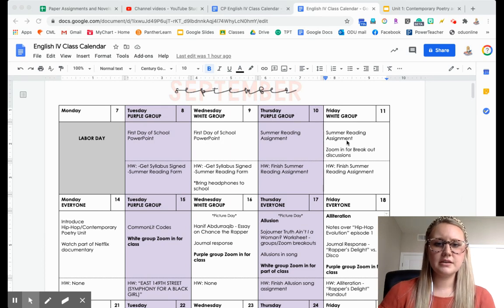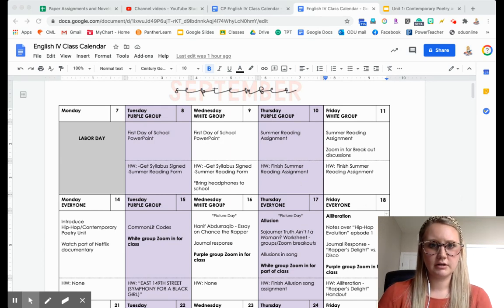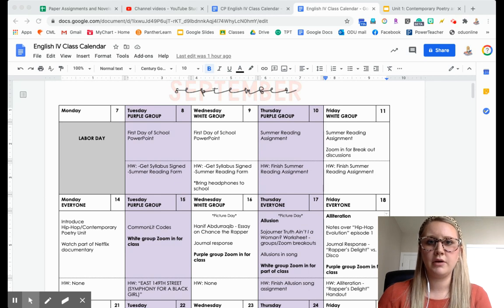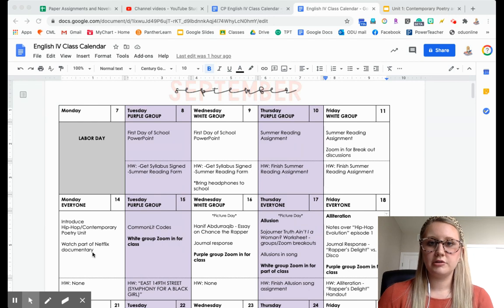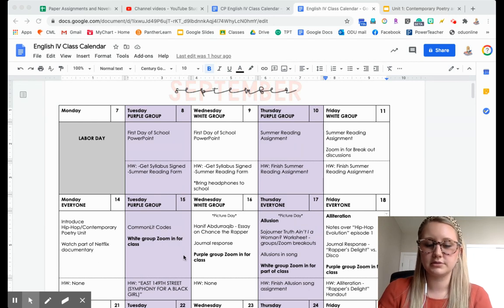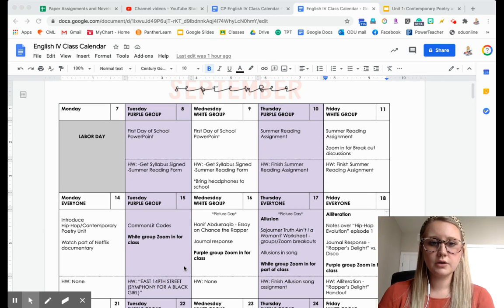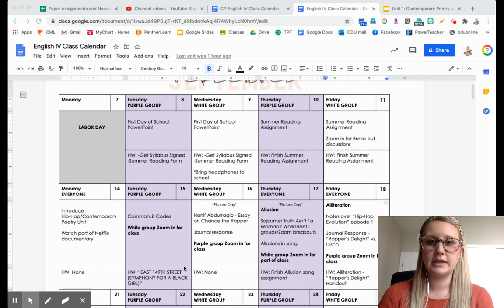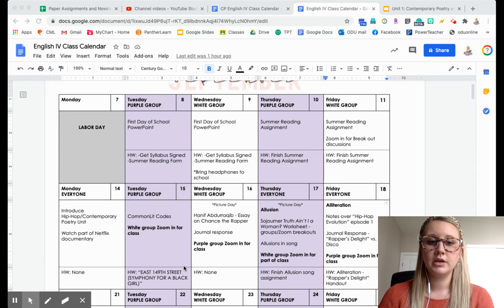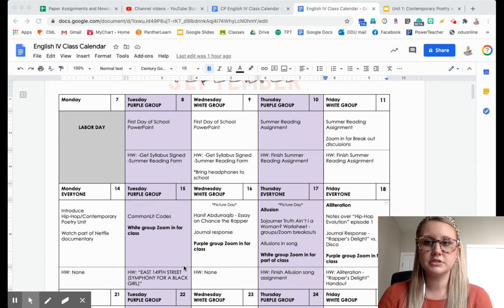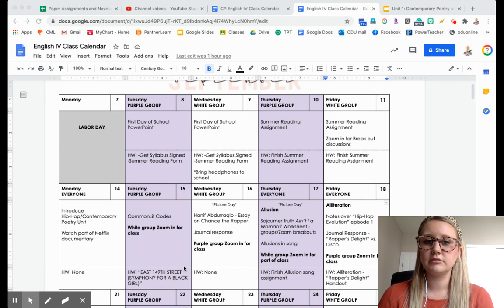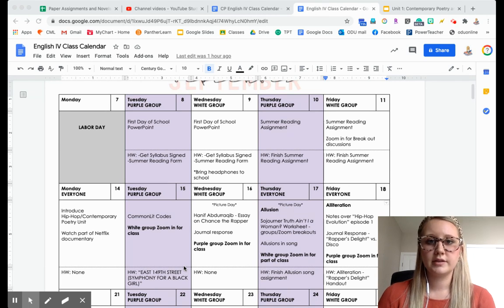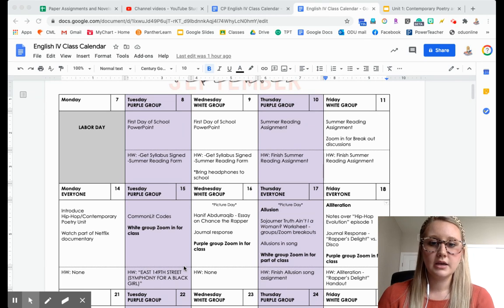You can see on this screen here, I have a calendar mapped out on how I want to do this hybrid model. If your child is in the white group, they will be looking at the white blocks. If your child is in the purple group, they're looking at the purple blocks. I will be sending out this schedule week by week for them so they're not overwhelmed with what they need to do each day. Let's say they have a math exam that week or a lab for science.